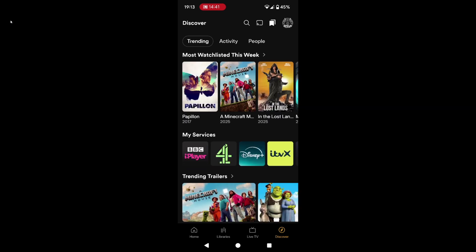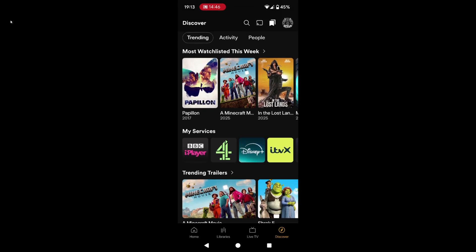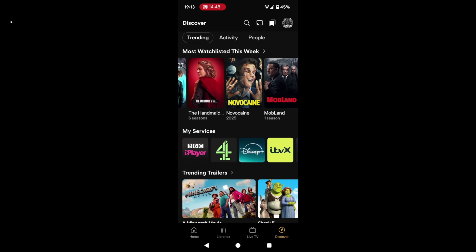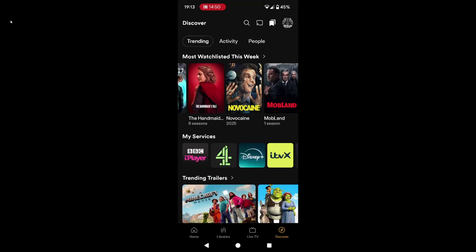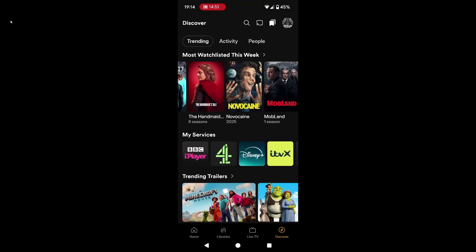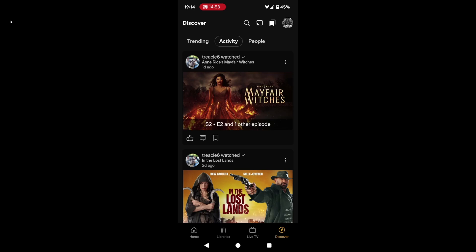The final tab we've got is Discover. I kind of like that it's there — I'm a little bit nosy, so we can see what's trending, what's new, what people are watching, what's new on my services. We've got activity, so I can see what my family's been watching, what content they've found interesting, without having to ask them. I can see when it was and what they watched.